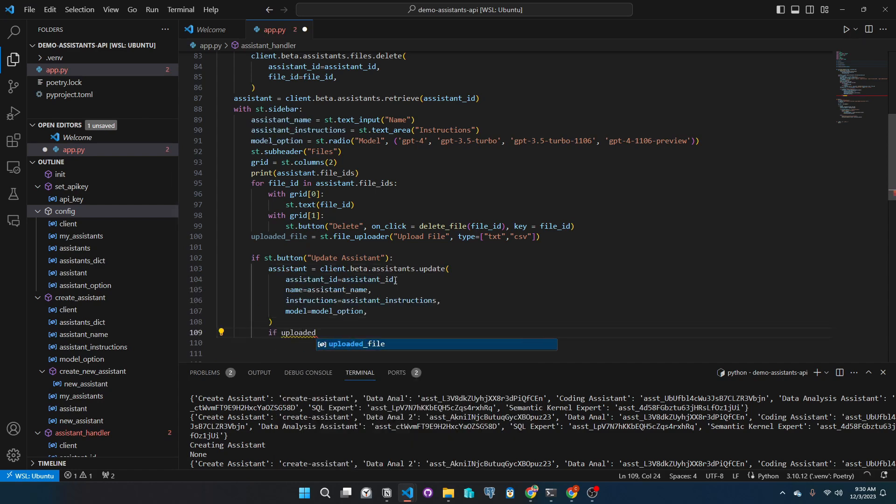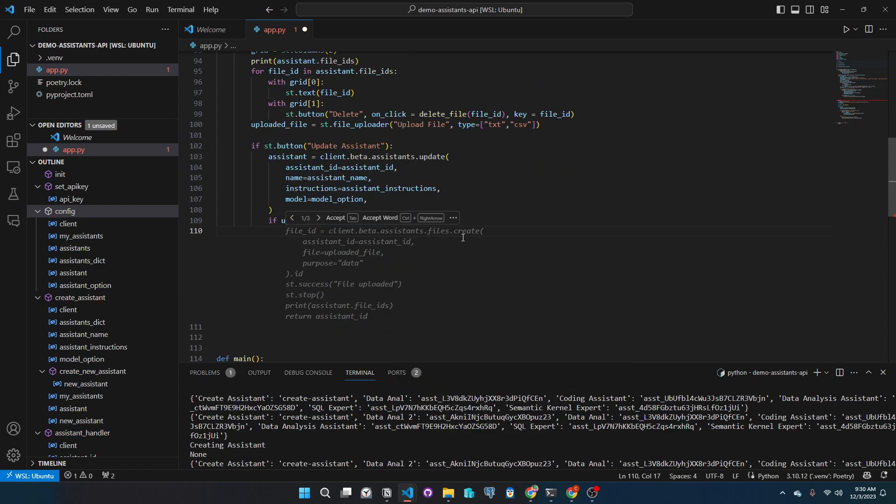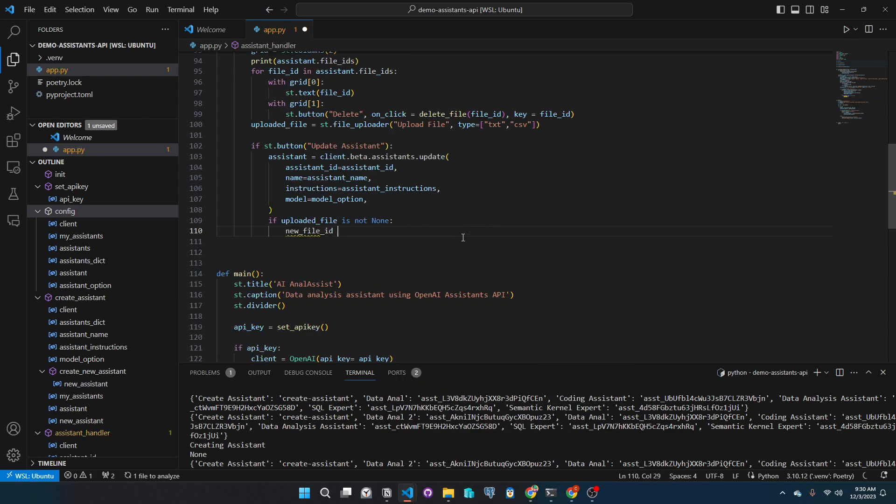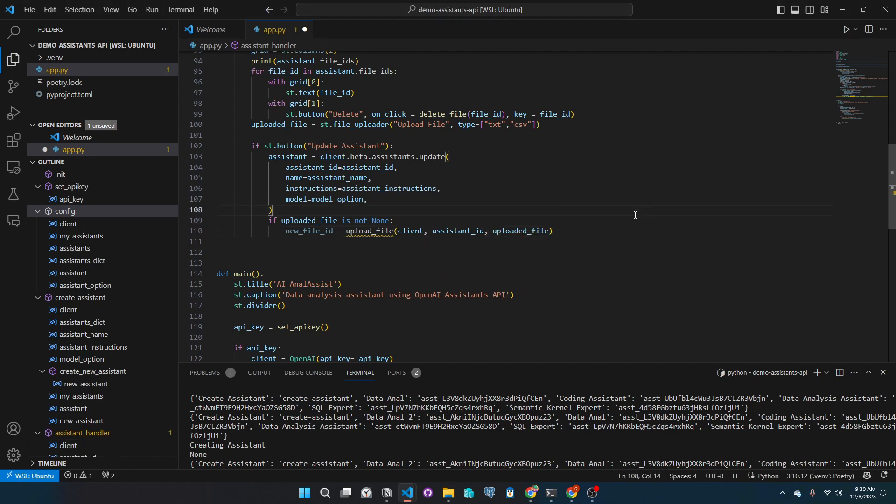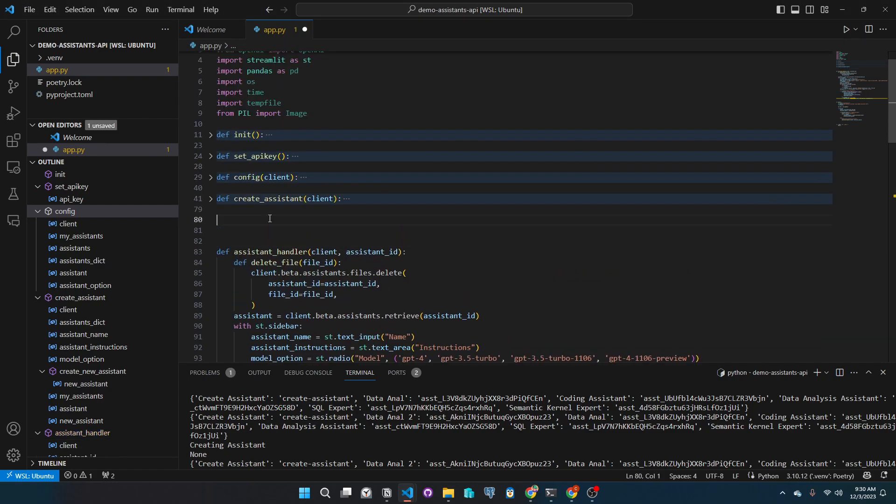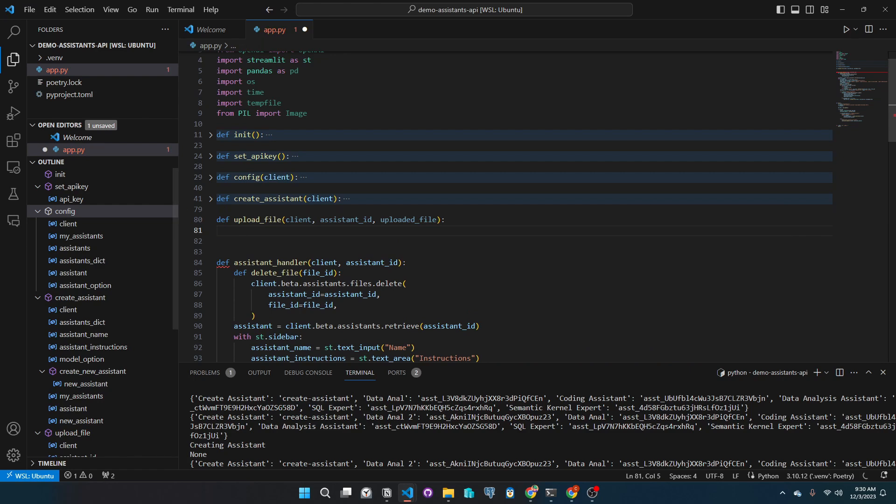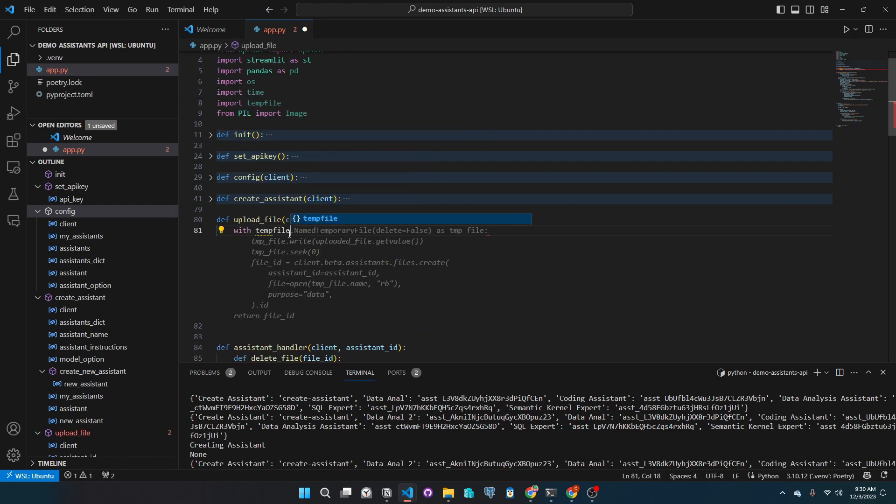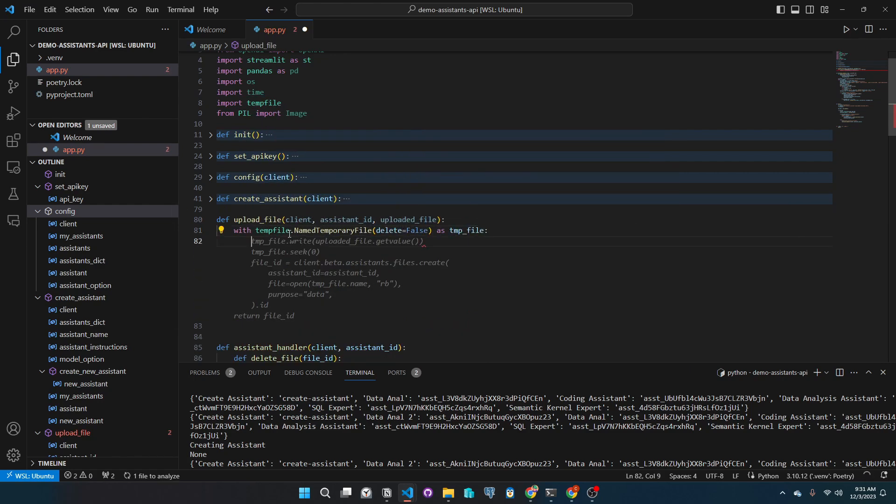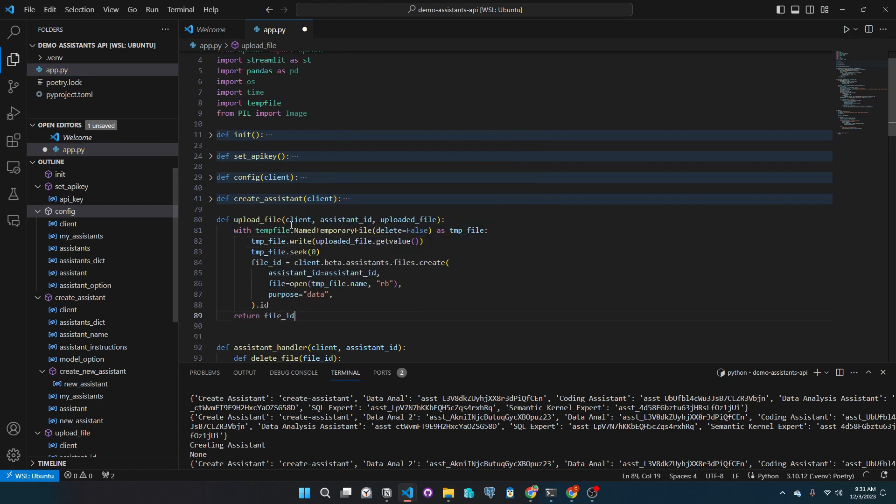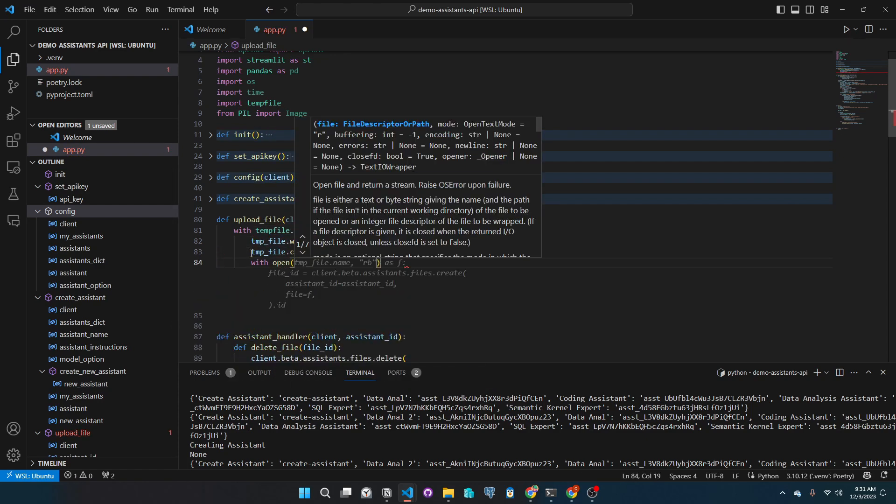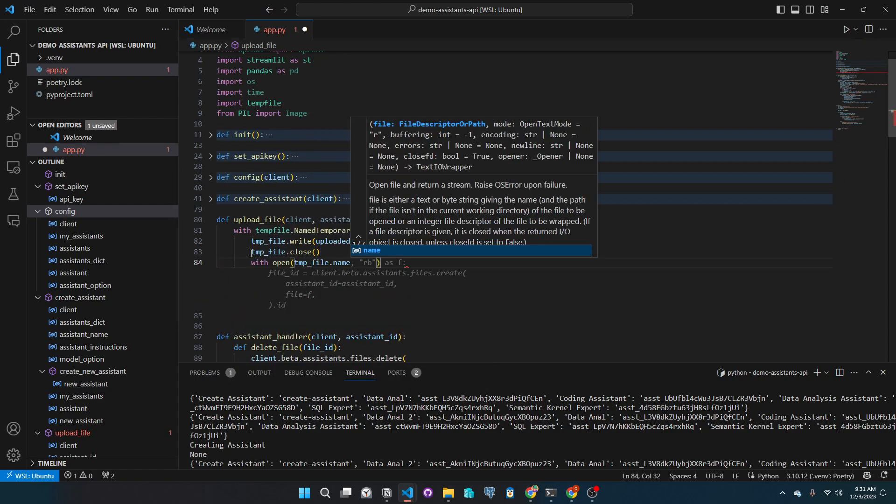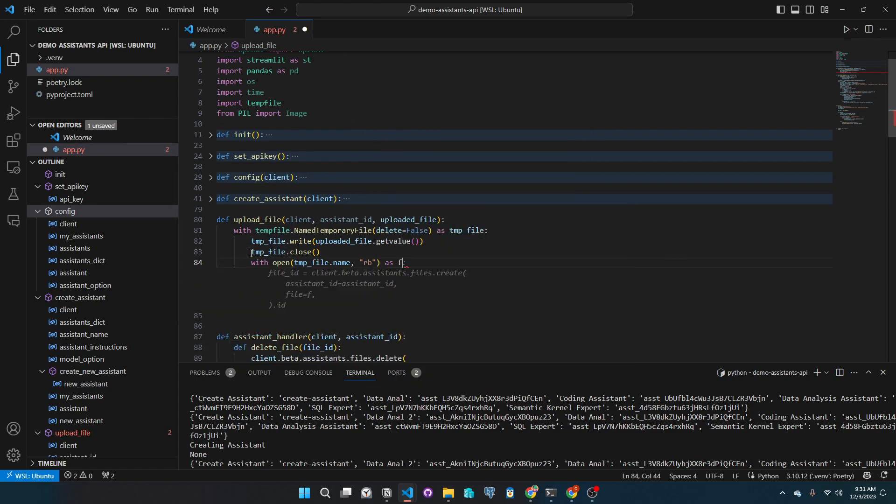Further, we will add a conditional that if a file is uploaded, we will call the upload file function, which uploads the file to our assistant in OpenAI. This is the code to our upload file function. We get the uploaded file from the Streamlit interface, store this into a temp file, and open this file path to the temp file. The file is then uploaded to OpenAI.